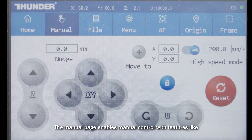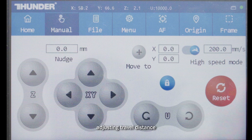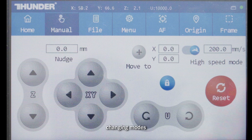The Manual page enables manual control with features like adjusting travel distance, setting target positions, changing modes, resetting axes, and locking buttons.